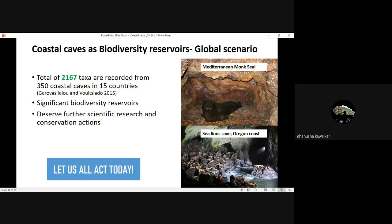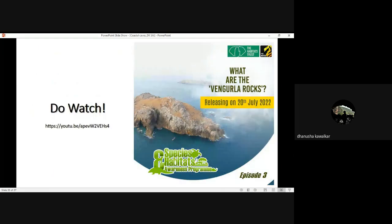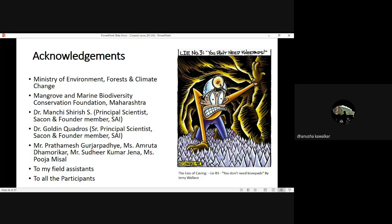This is like a slogan for today: let us all act together. Together is the most important thing I wanted to say — everybody has to contribute their part and we should come together to do something for these very fragile habitats. When it comes to Vengurla Rocks, last year a short documentary was released on our work there — I'll request all participants to give it a watch. Finally, coming to acknowledgements, I acknowledge everybody who has been part of my journey, including Dr. Manchi Sirius, my guide, Dr. Golden, and all my colleagues — Prathamesh, Amruta, Sudhir, Puja, assistants, and all participants.